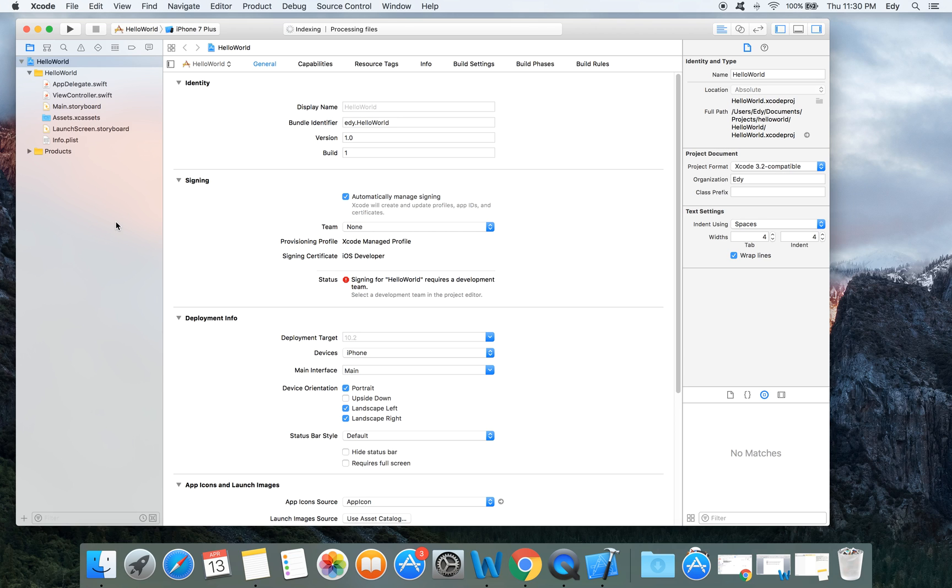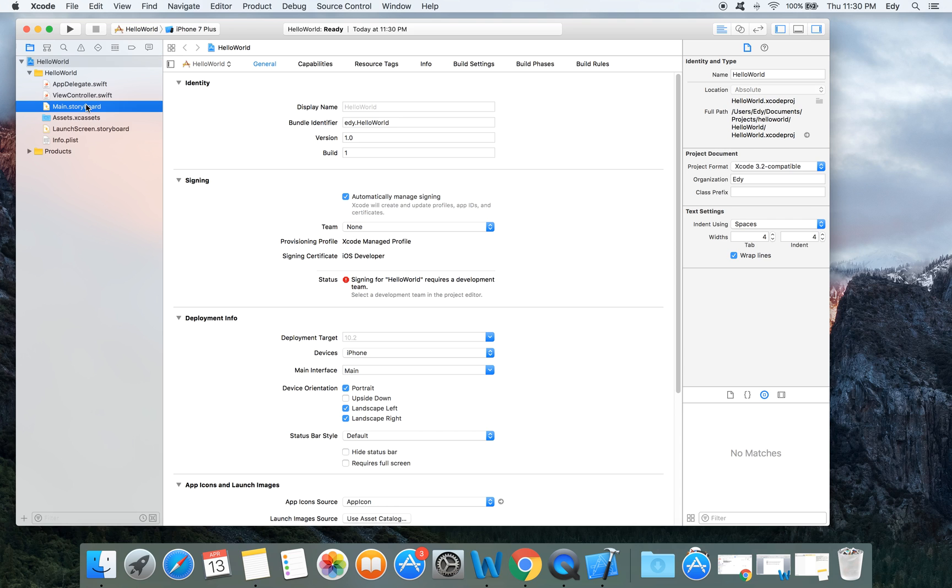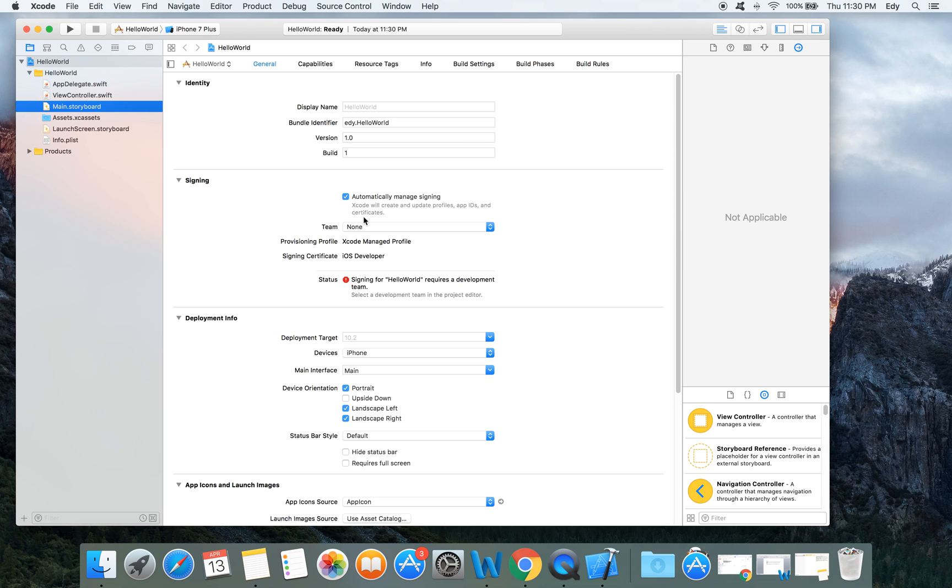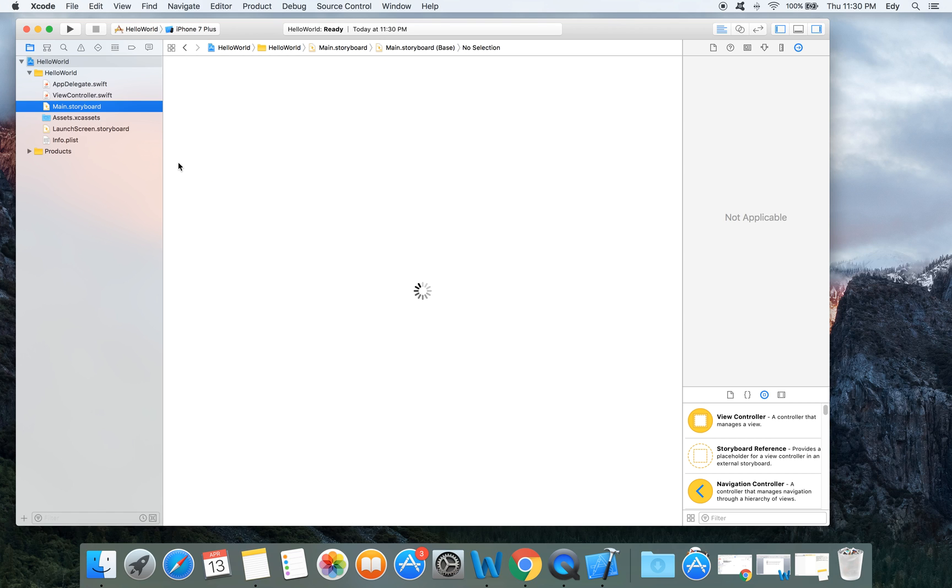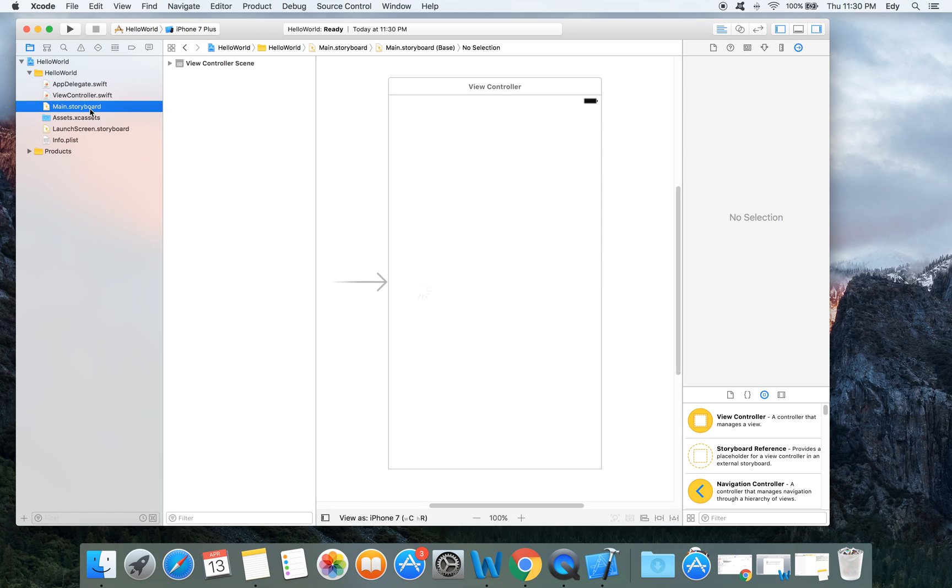In the left pane you will see the project navigator. You can find all your project files in this area. The central area is the workspace area. When you select something from here, the central area will change based on the file that you select.